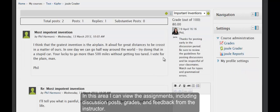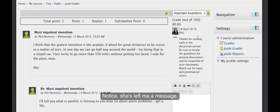In this area, I can view the assignments including discussion posts, grades, and feedback from the instructor. Notice, she's left me a message.